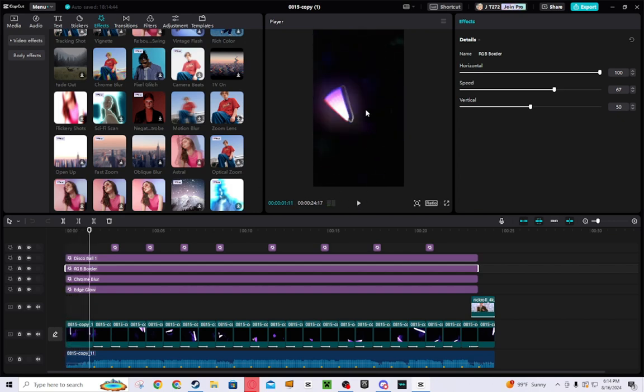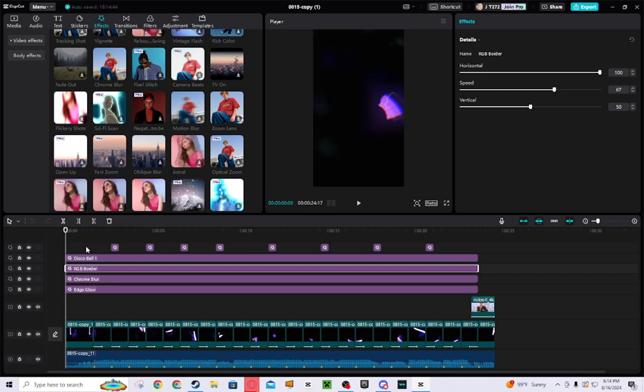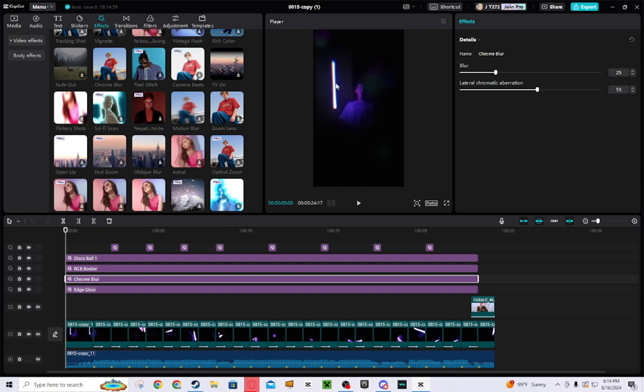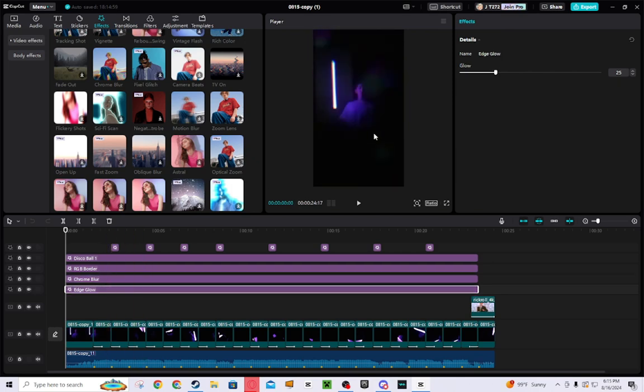Yeah, you can see a little border on the lightsaber. And then there's also chrome blur, which makes it look like the cool different colors and stuff.